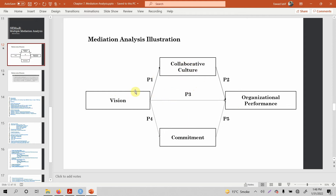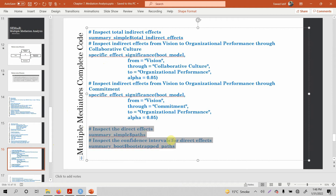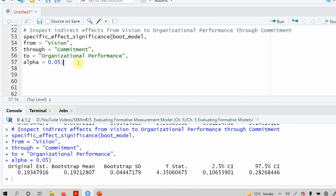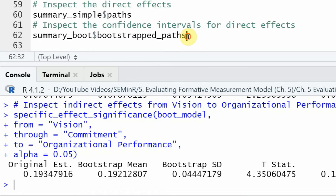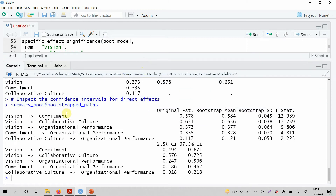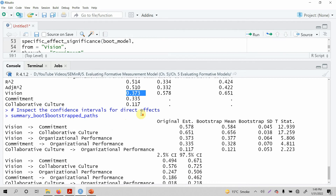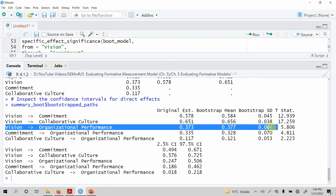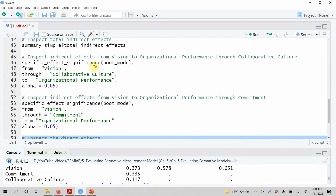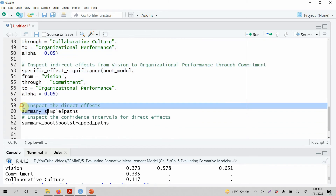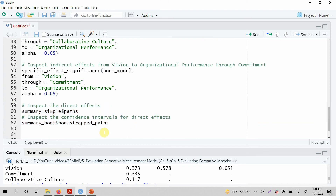But is it partial mediation or total mediation? In order to determine that, we need to look at the direct paths. Let's see the direct effect. So looking at summary underscore simple underscore paths — vision to organizational performance is 0.373. Looking at the T-statistics: yes, the direct effect is significant because it is greater than 1.96. Your indirect effects were both significant and your direct effect is also significant, so this shows partial mediation.